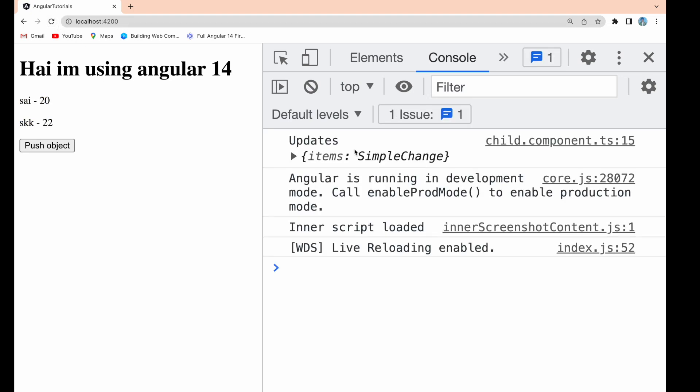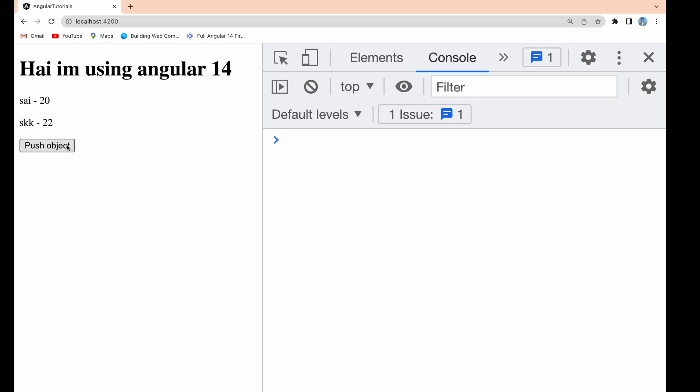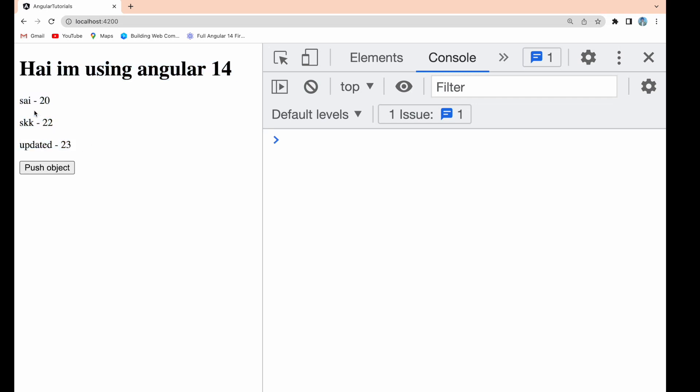Let me reload. For the first time ngOnChanges is triggered. Clear it. Let me click on push object. The object is pushed into the array and the array is updated in my child HTML, but ngOnChanges is not triggered. The only reason is we are pushing a new object into the array but the array reference is not getting updated.